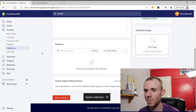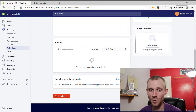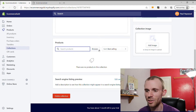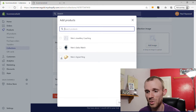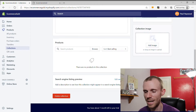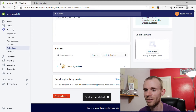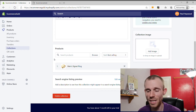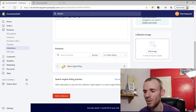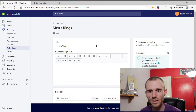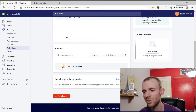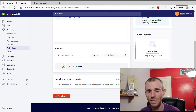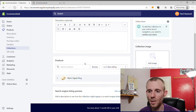Once you've saved the collection, you can go in and add products to it. You can search through your products by typing or using the Browse feature. I'll use Browse, click on Men's Signet Rings, and add this product to the collection. Once you've added a product it will automatically update the collection — you don't have to manually save it. You'd only click Save if you're editing the title, description, or images.